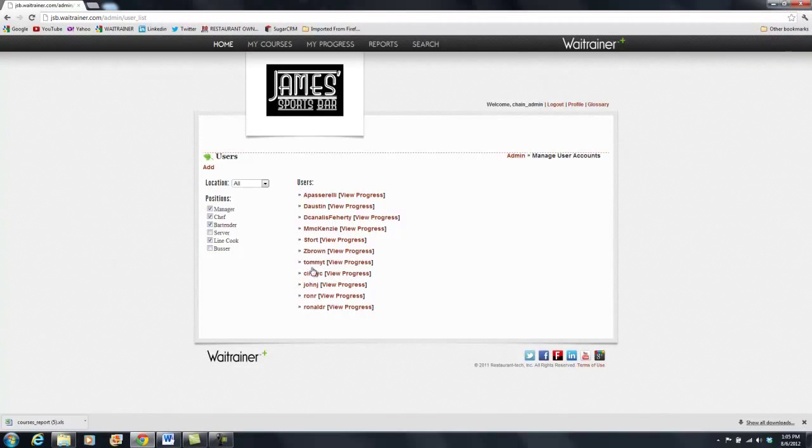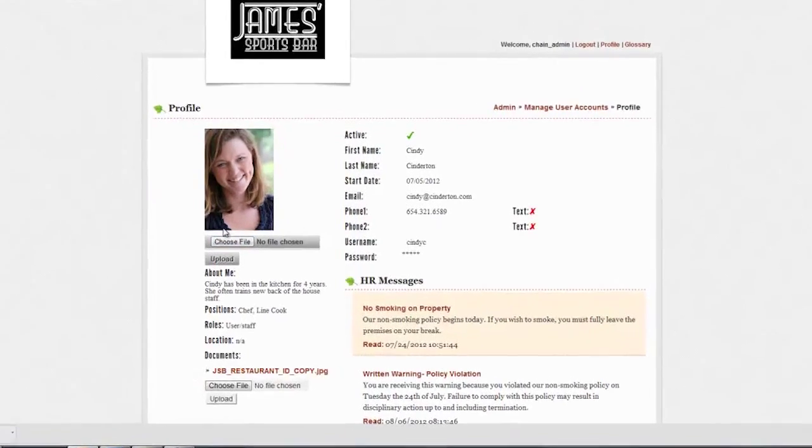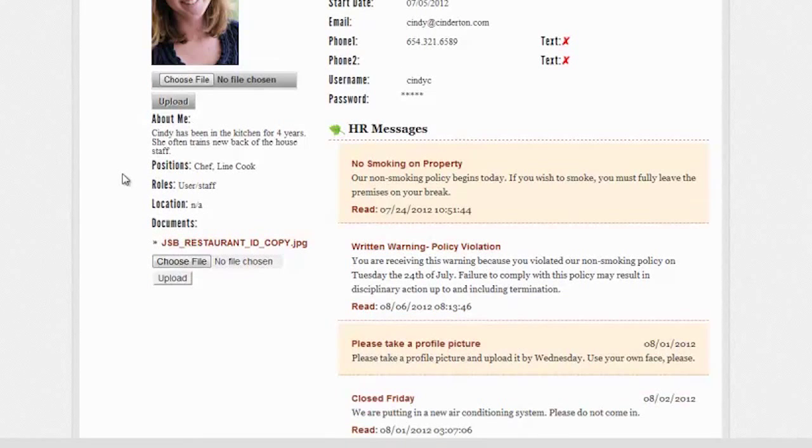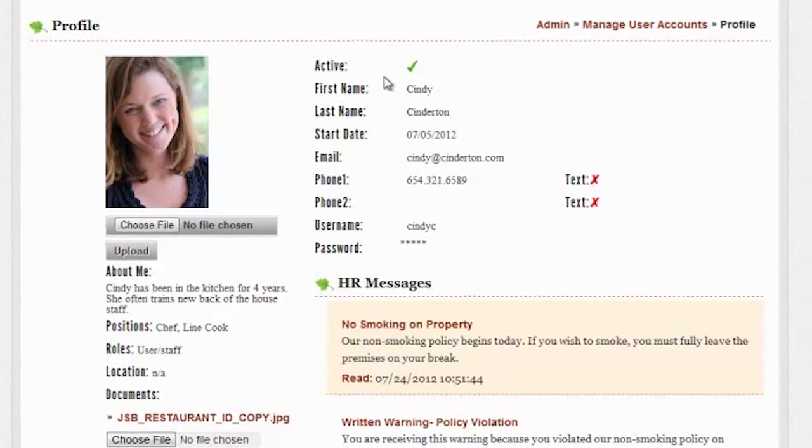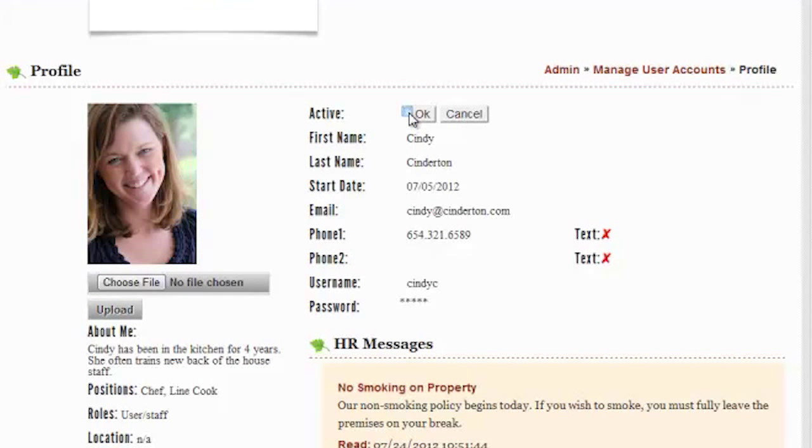Manage User Accounts gives you access to your employee records and progress. Here, you can pull up documents, check transcripts, and deactivate employee accounts in case of a termination or end of employment.